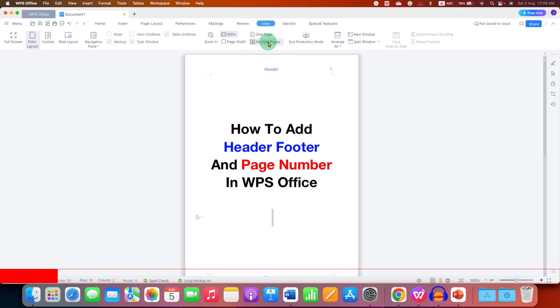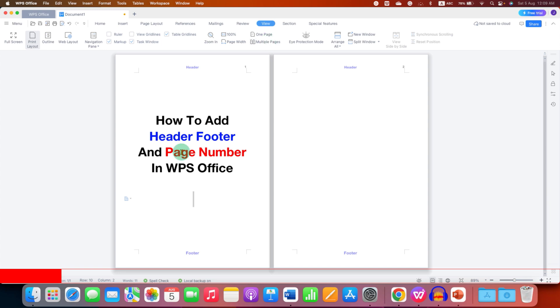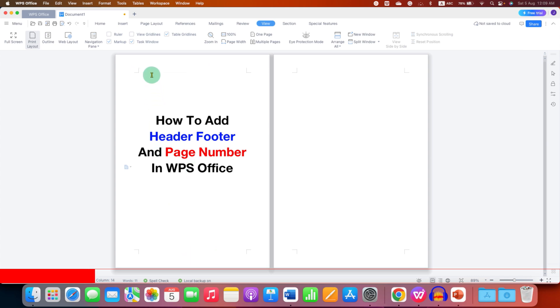So you will be able to see pages side by side, and now you need to activate the header and footer area so we can add page numbers as well. And to do that you need to go to the insert tab here.